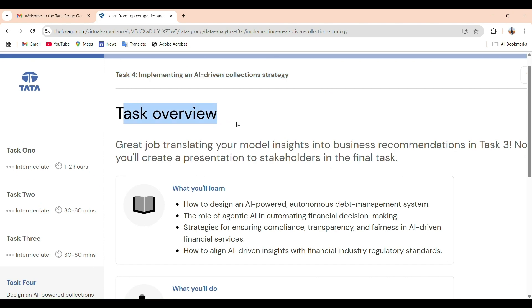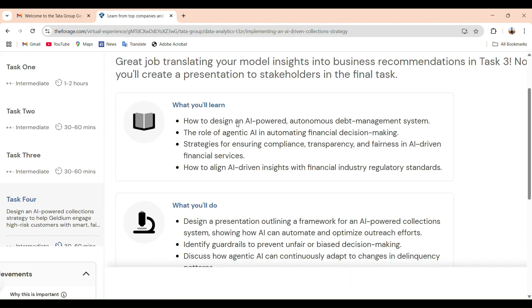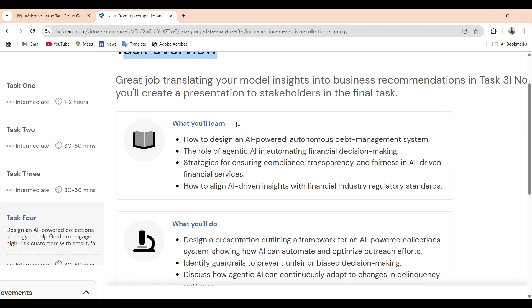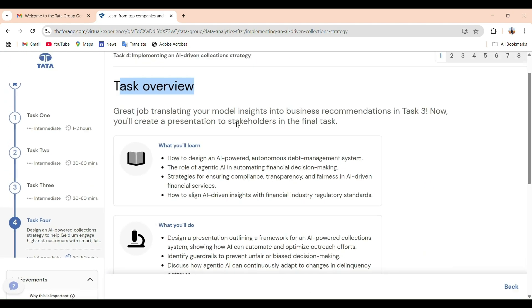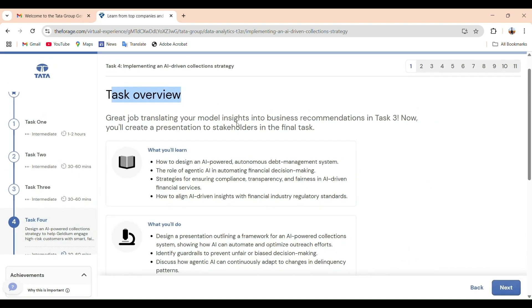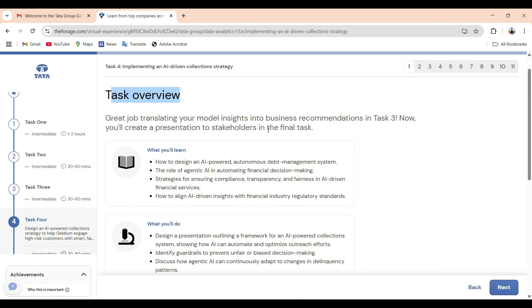In task 2, we went a step deeper and used the data to find patterns and build predictive insights, giving us a clear idea of which customers are at high risk for missing payments. In task 3, we took those insights and created an actionable business report that helped translate technical data into recommendations that the business team can understand and use.